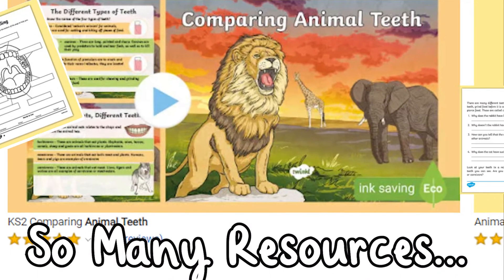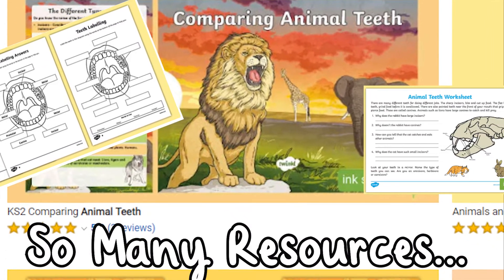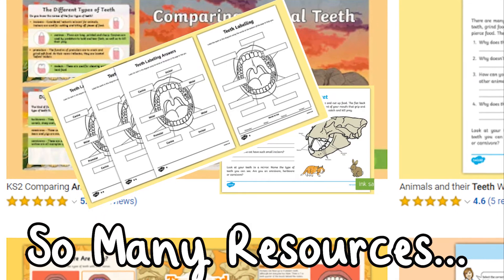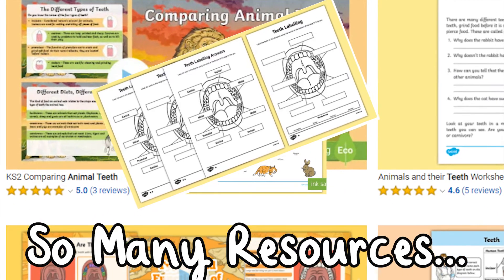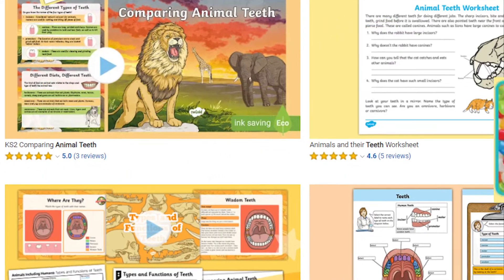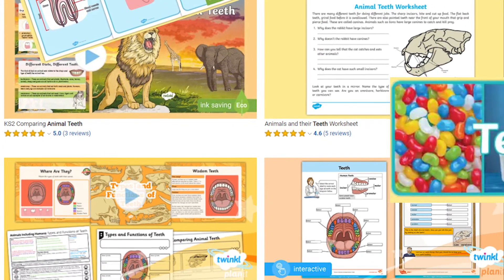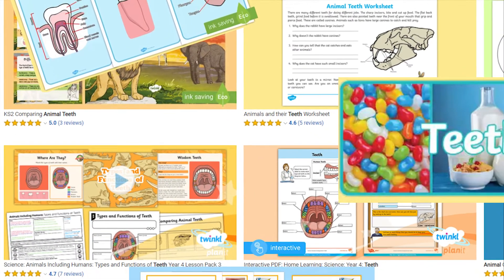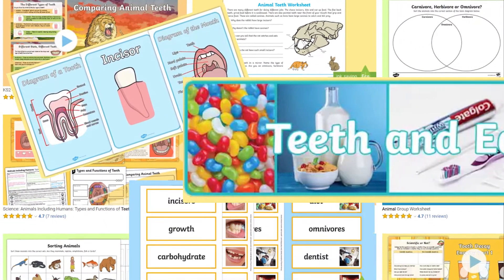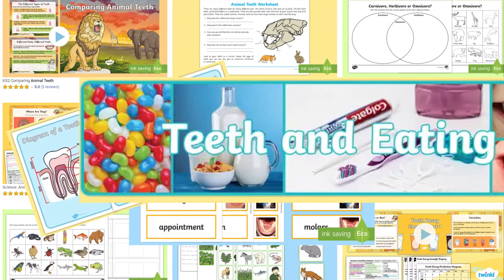Twinkl's got tons of wonderful tooth-themed resources for your Key Stage 2 classes to enjoy, so you're sure to find just what you need — whether it's sorting activities to test your pupils' knowledge, a handy diagram of the inside of a tooth, some fab hands-on experiments, or just a fun banner to give your display a finishing touch.